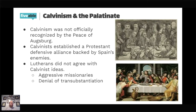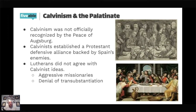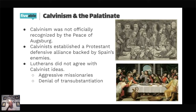Calvinism tried to position itself as a buffer zone between the Lutherans and the Catholics — that's why we see it take root in the Spanish Netherlands. But Lutheran ideas did not agree with Calvinist ideas. One major difference was missionary work: Calvinists at this time were aggressively missionary, actively trying to convert people, while Lutherans believed that if you were going to be Lutheran, you'd come to it on your own.